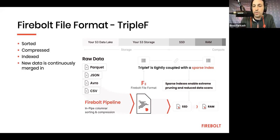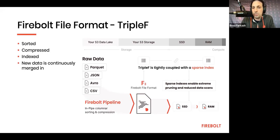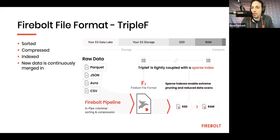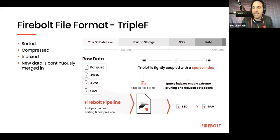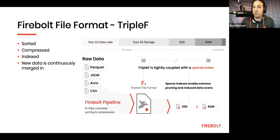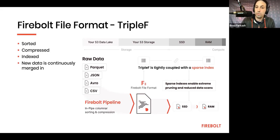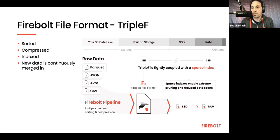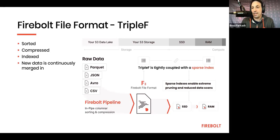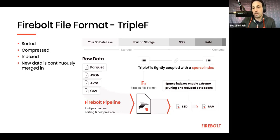Essentially, when a query comes into Firebolt, access to storage always works together with that index. And the index tells the query engine which very particular ranges of data to pull from within the FFF files, only the ones that participate in the query. And this leads to dramatically reduced data scans compared to other query engines, both when you pull from S3, which is the slowest and most bottlenecky storage layer, and also from SSD. But that reduction of huge scans makes a huge difference.